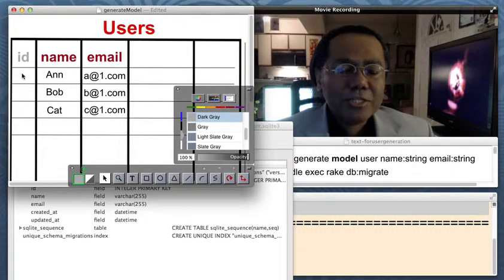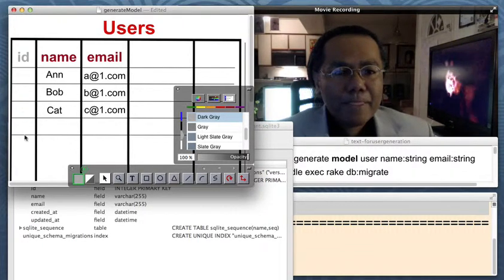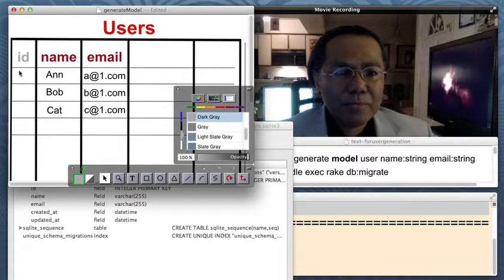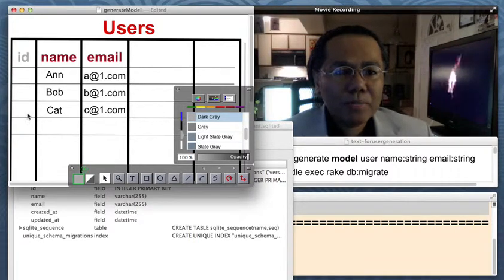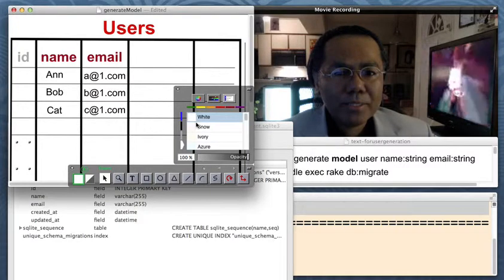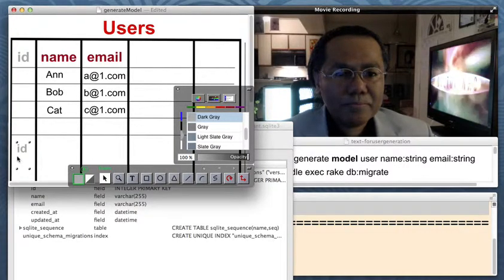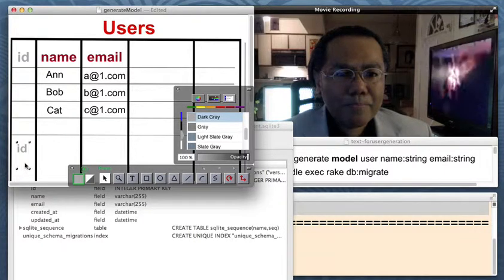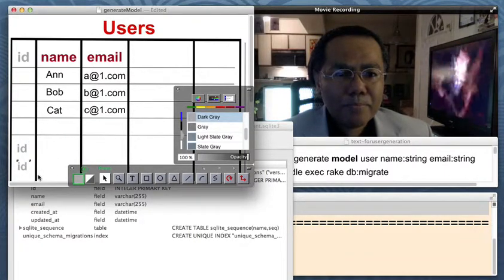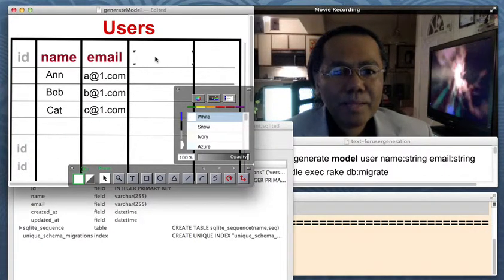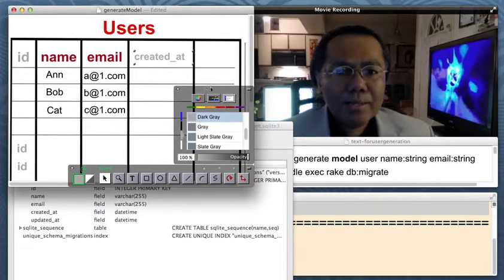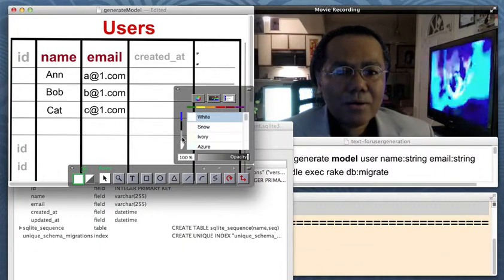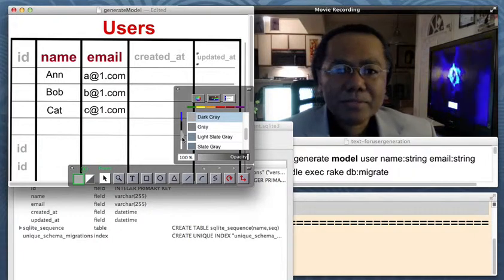And it keeps on going down. Like for instance, this would be number zero, number one, number two, and so on. Like that. And here's our created at field and our updated at field.